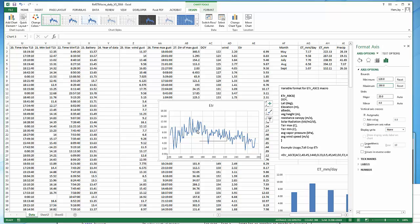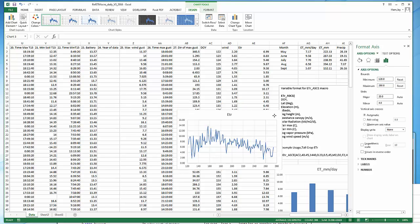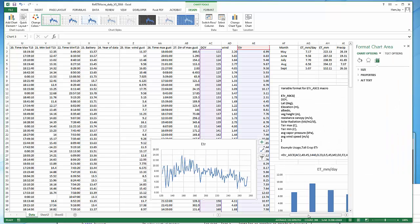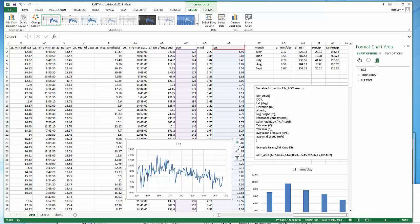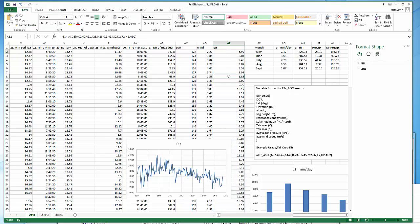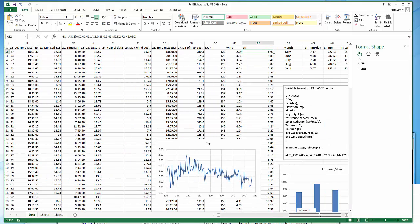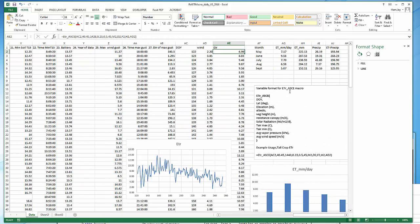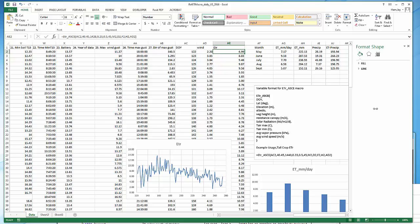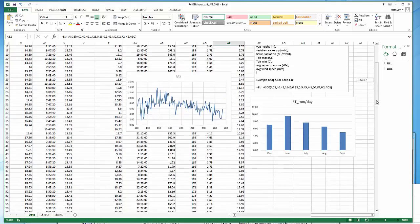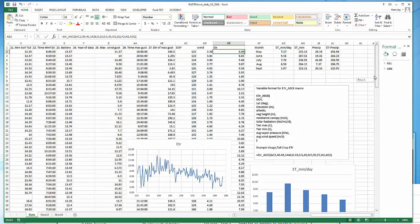So this shows you how to use this macro and calculate the reference crop ET fairly easily. Remember, you could easily change the crop height and resistance to do the short crop. Be really easy right here. And you could even take data like this and apply a crop coefficient to these numbers to get an actual ET. I might make a second video demonstrating how to do that. But this gives you a nice intro to how to grab that macro and use that to your advantage.